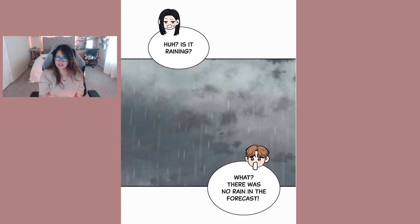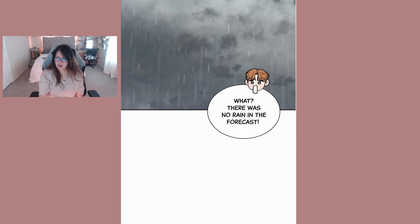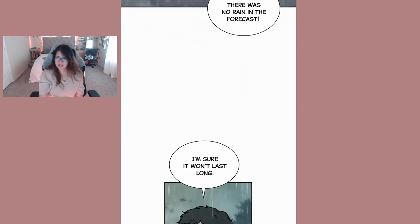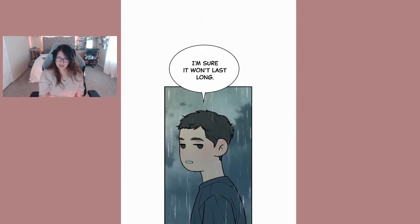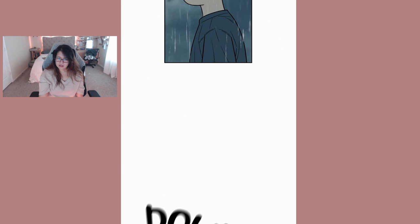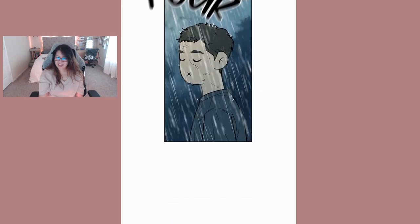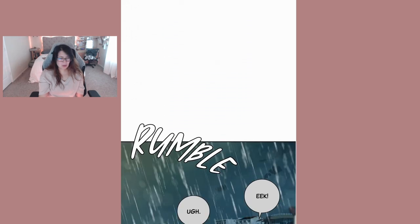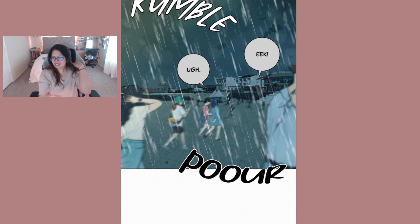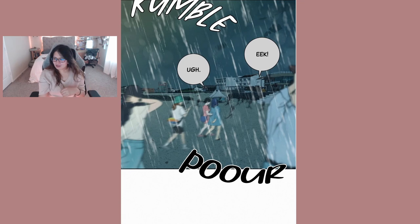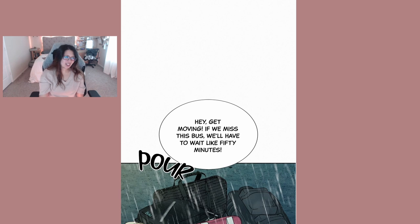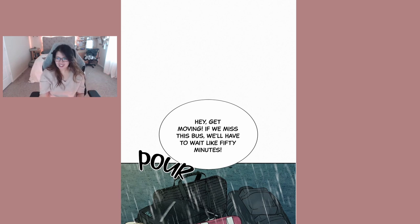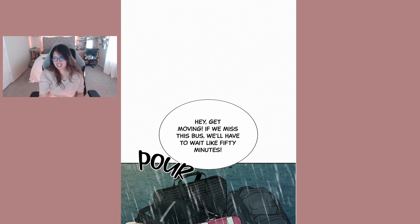Huh it's raining? What, there was no rain in the forecast. I'm sure it won't last long. It's kind of funny they're at the beach and it's raining and they're just like oh my god you know, like dude you already got wet and dirty from the beach already.